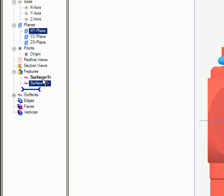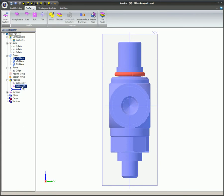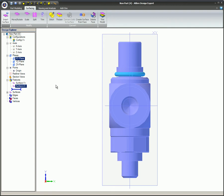The faces on the valve body have been stitched together into one surface. The rubber O-ring was not stitched into the valve body surface because its surface does not meet at a common edge with any of the faces on the valve body, so it remains a separate surface.